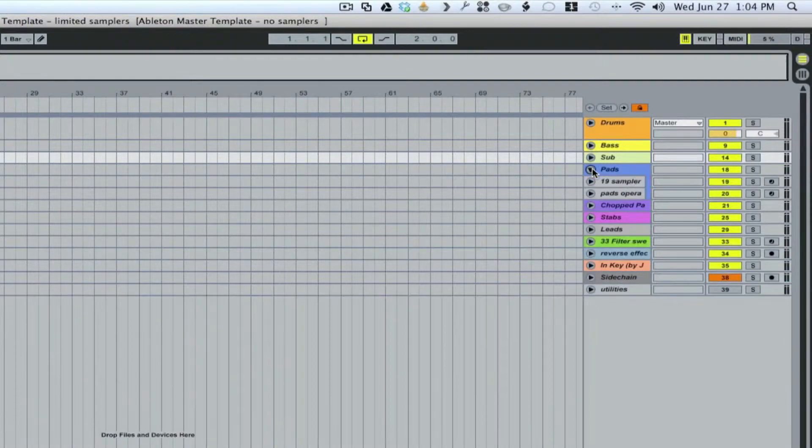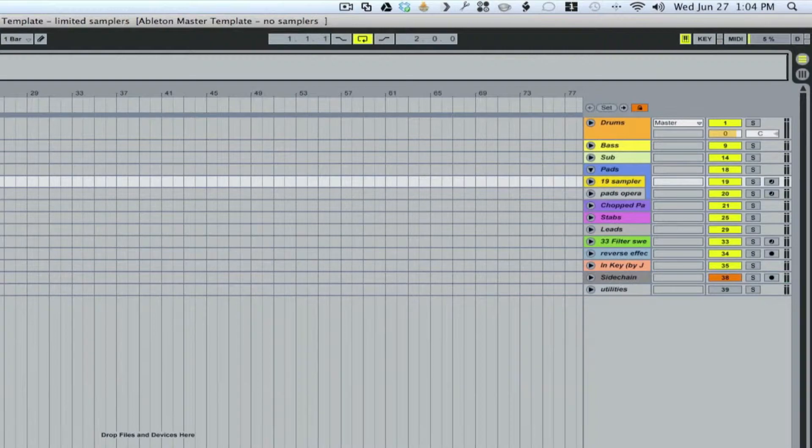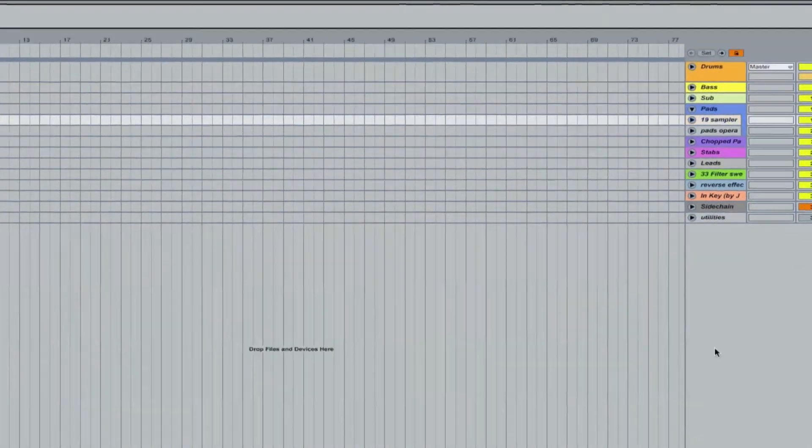The next thing that we'll get into is some of the pad sounds, and we have several pads.